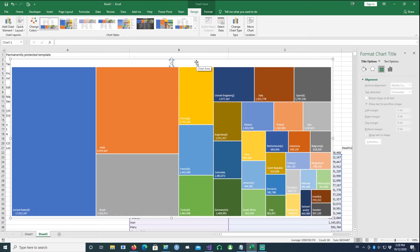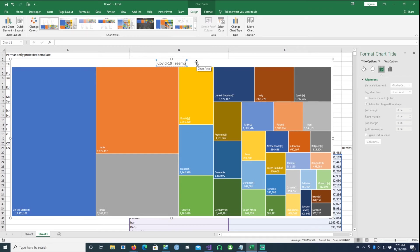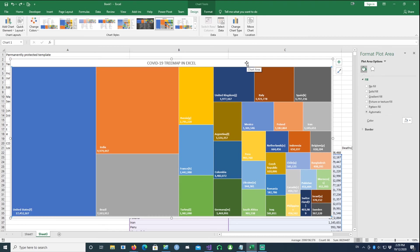So I'll give it a name: COVID-19 Treemap in Excel. I hope you found this information useful and simple to use in your daily practice. Thank you very much for watching and I'll see you in the next one.